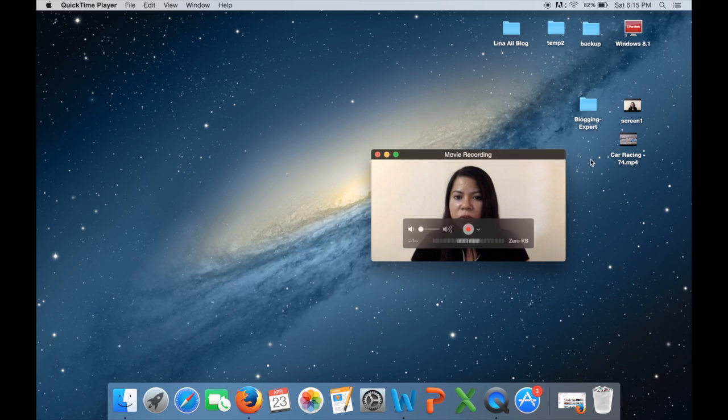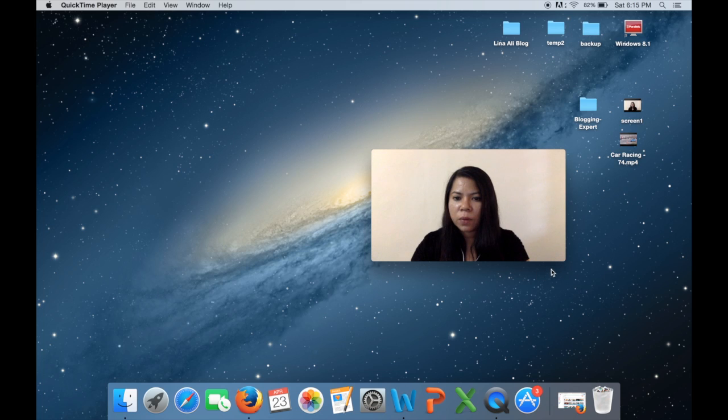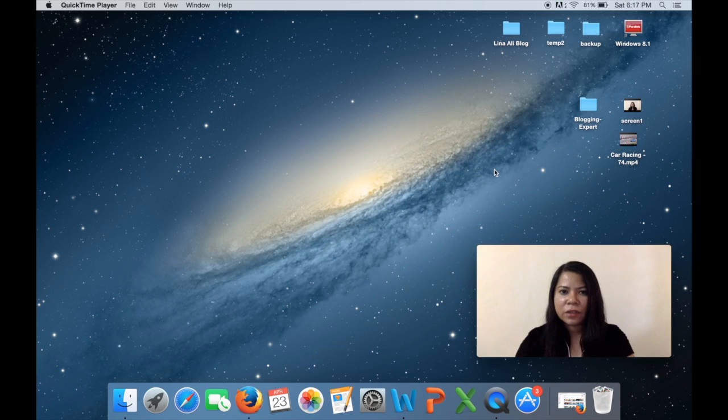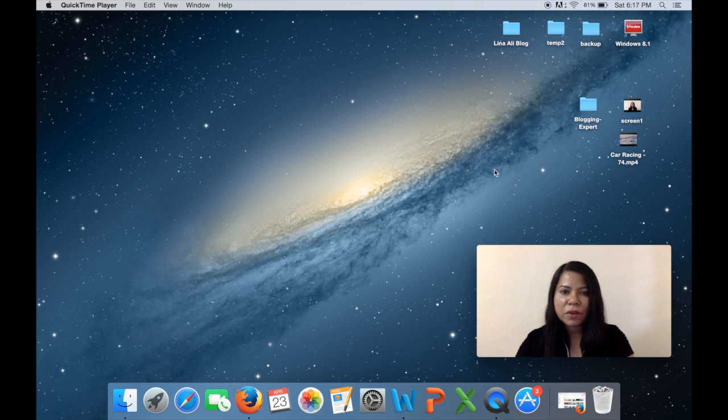Okay, so as you can see it's quite easy to put your face on your screen recording at the same time using the QuickTime player.